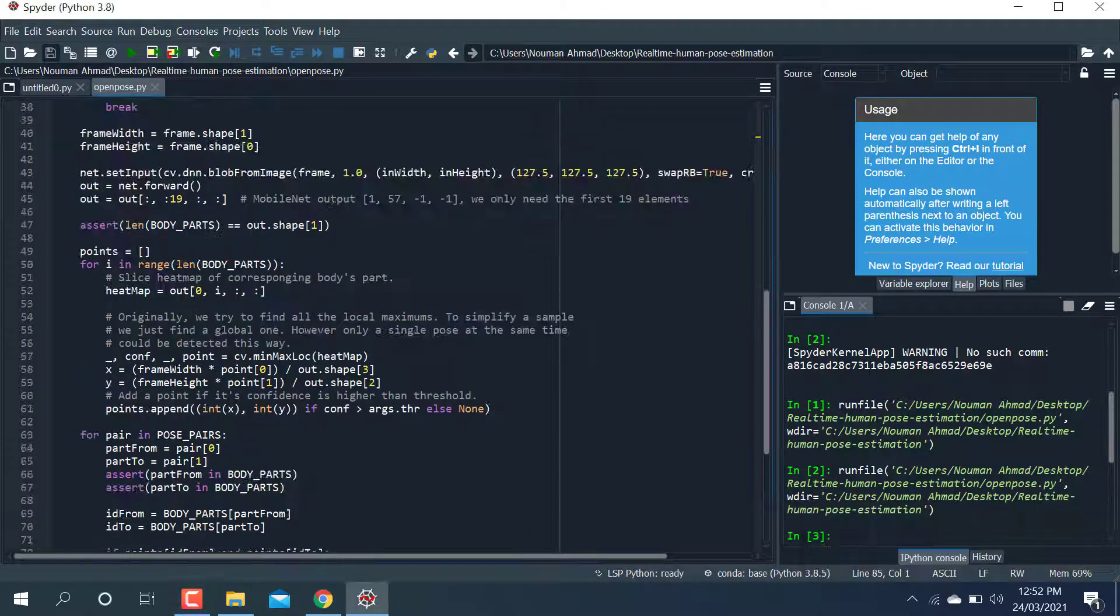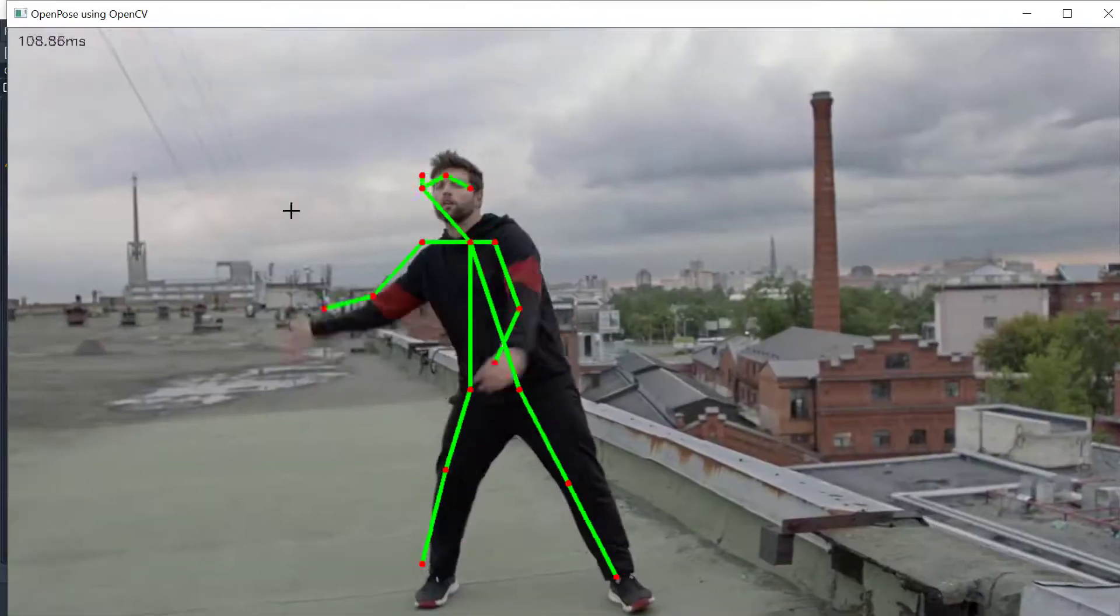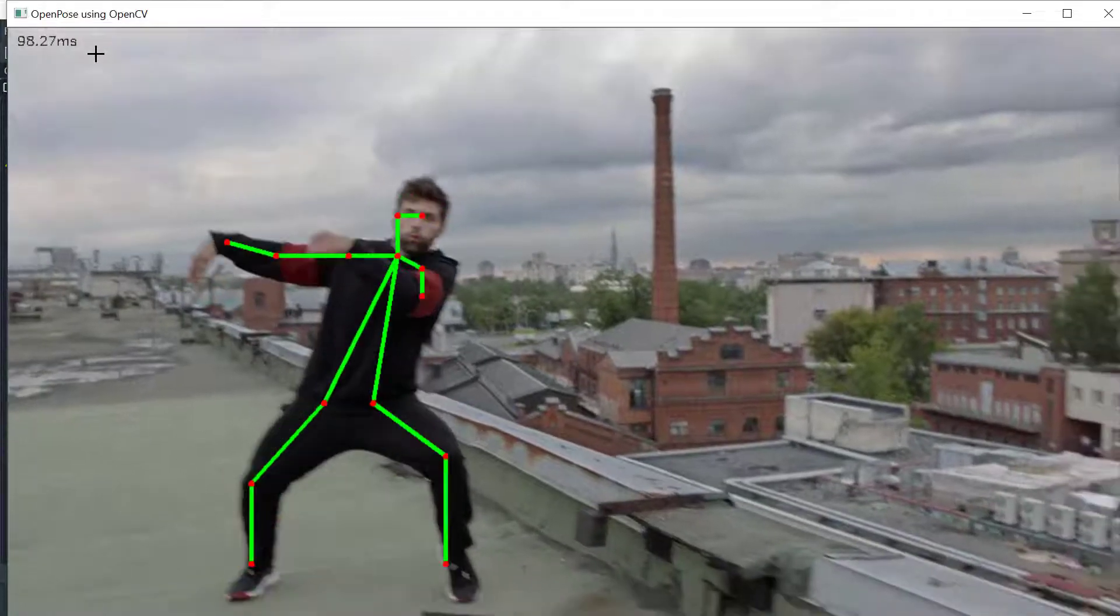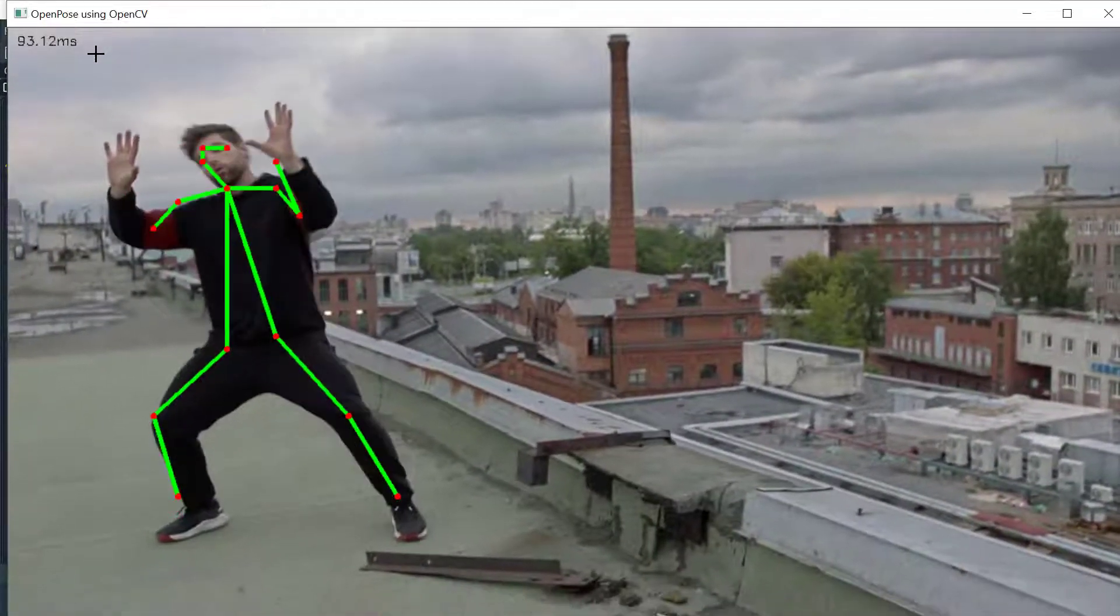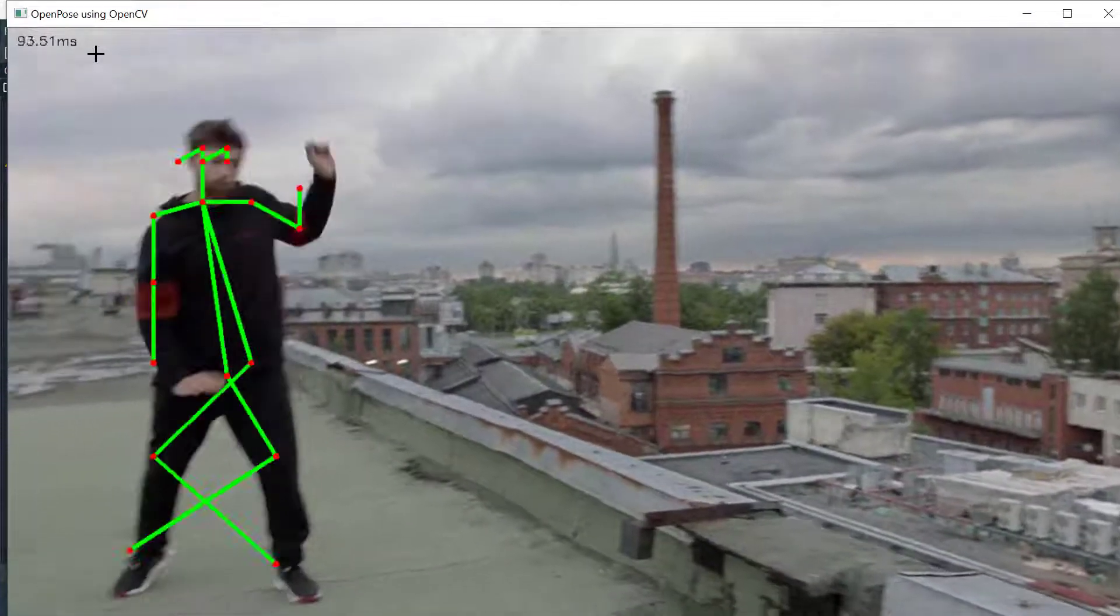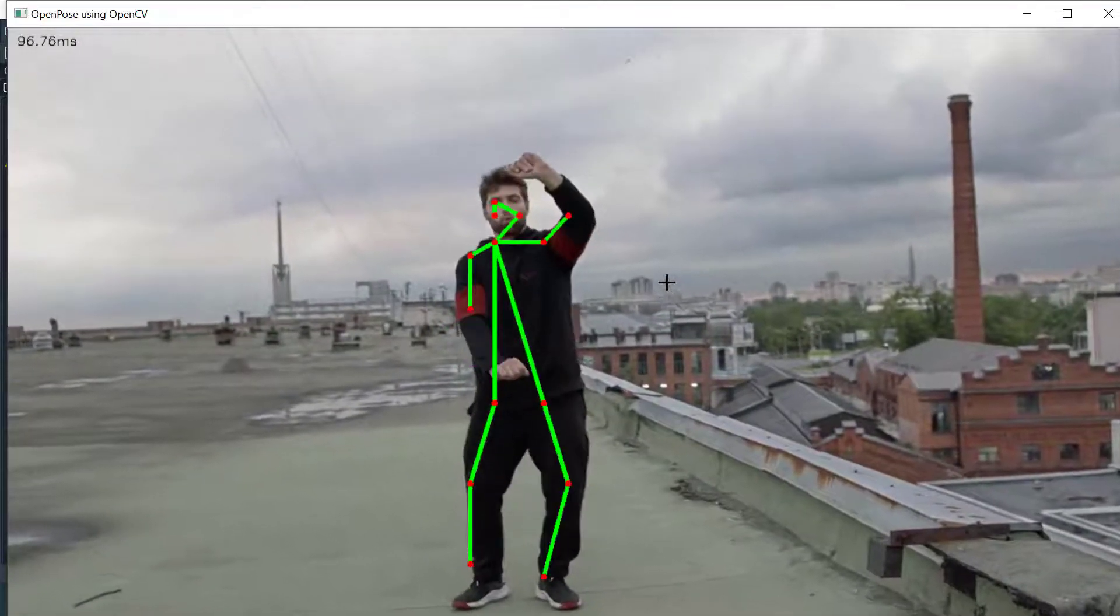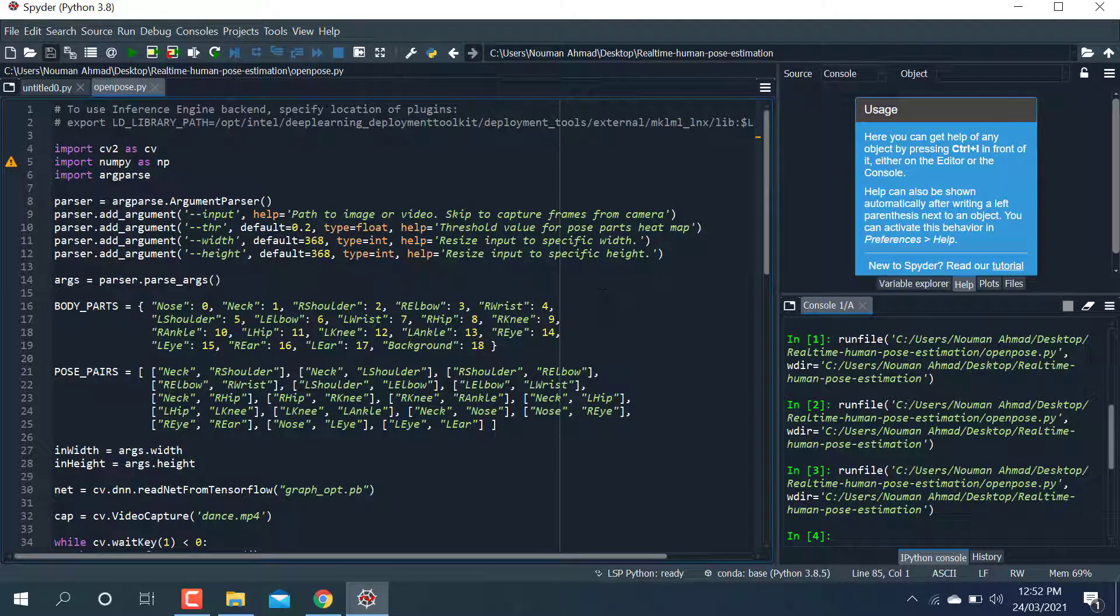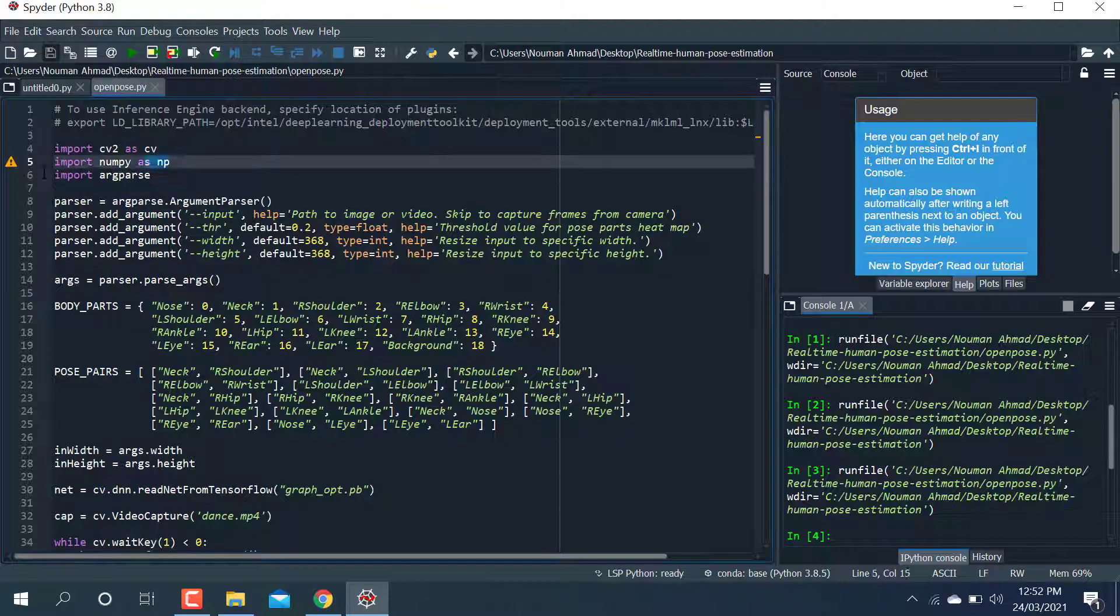When I run this, it represents the frame milliseconds, how many frames it is detecting and performing operations. You can see it detects the frames per second. This is the video. When I press Q, it will close that window. This is the code you can use and apply.